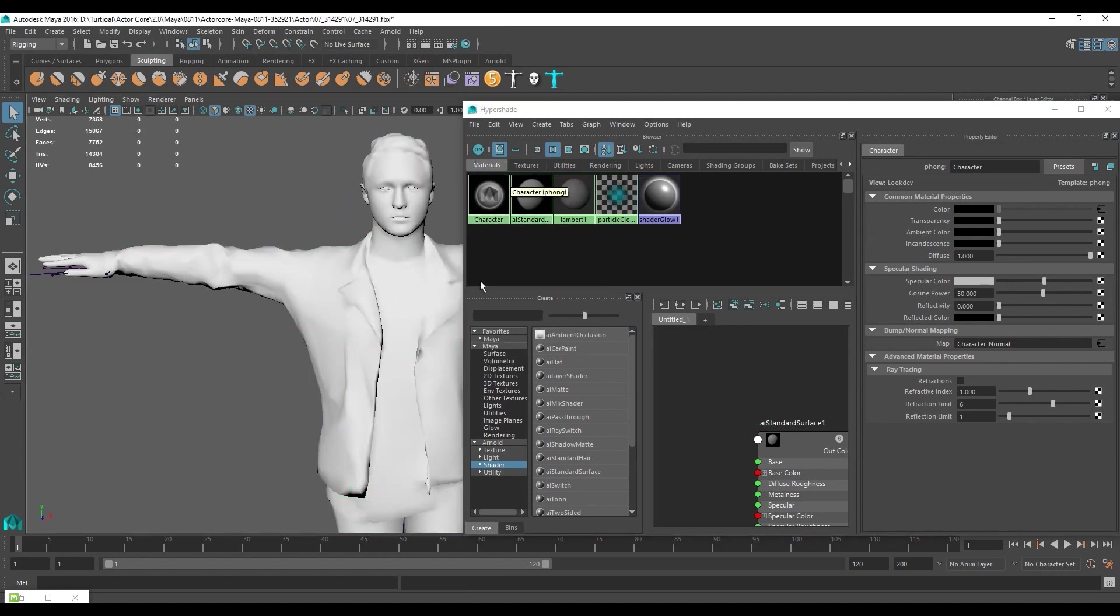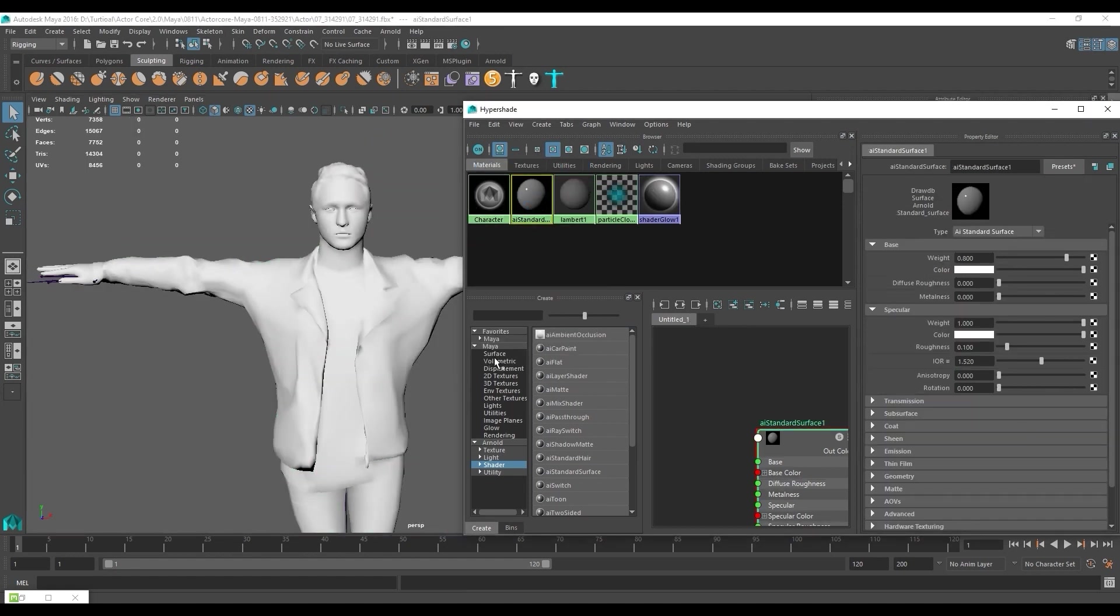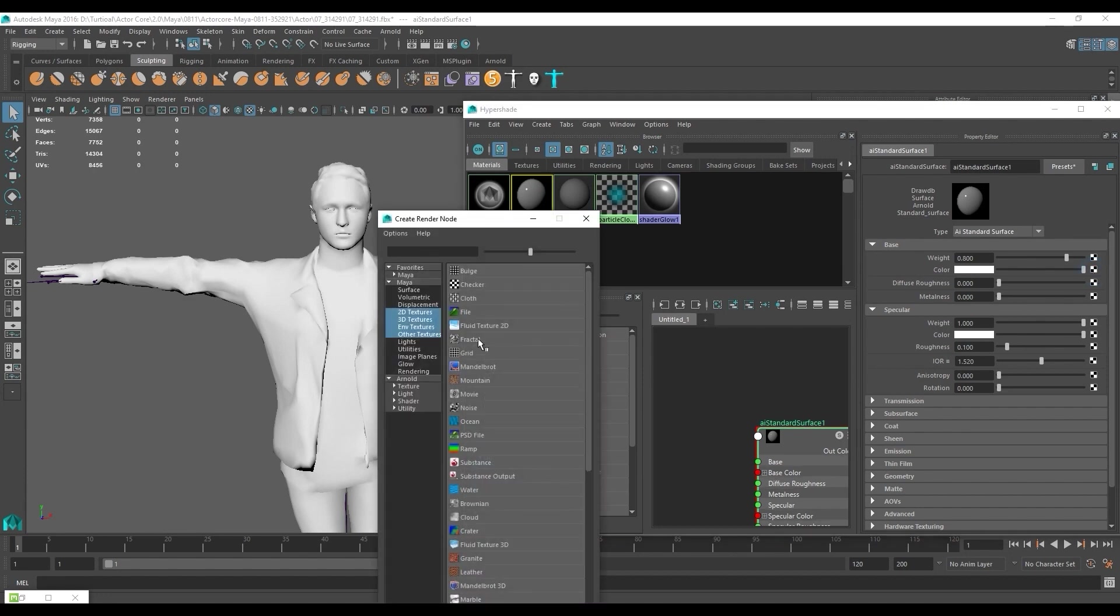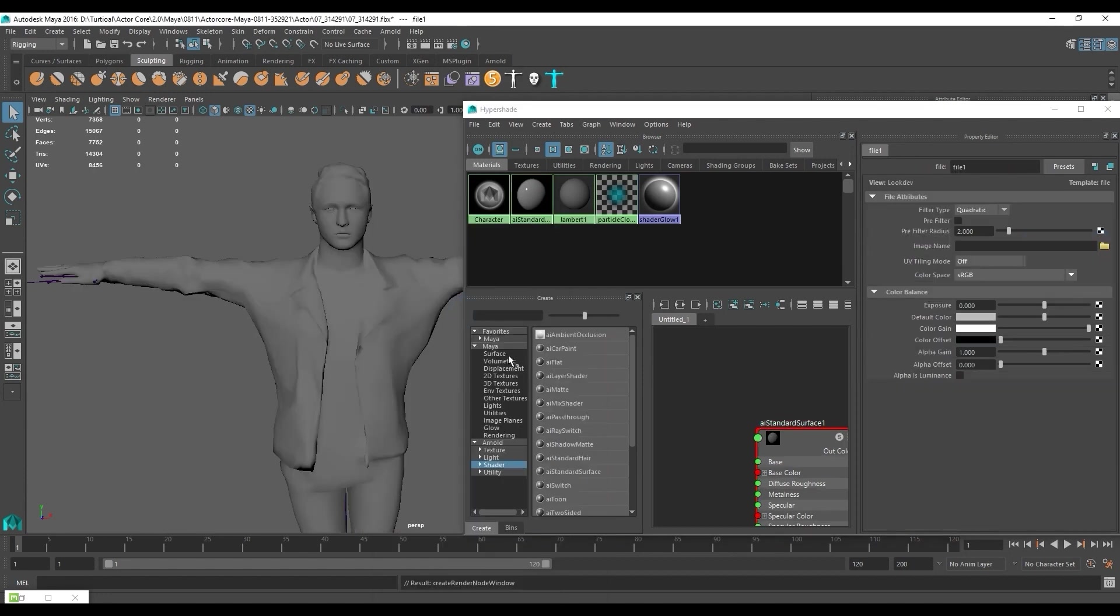In the base section I'm going to apply our diffuse map to the color field so we have the basic diffuse set up.